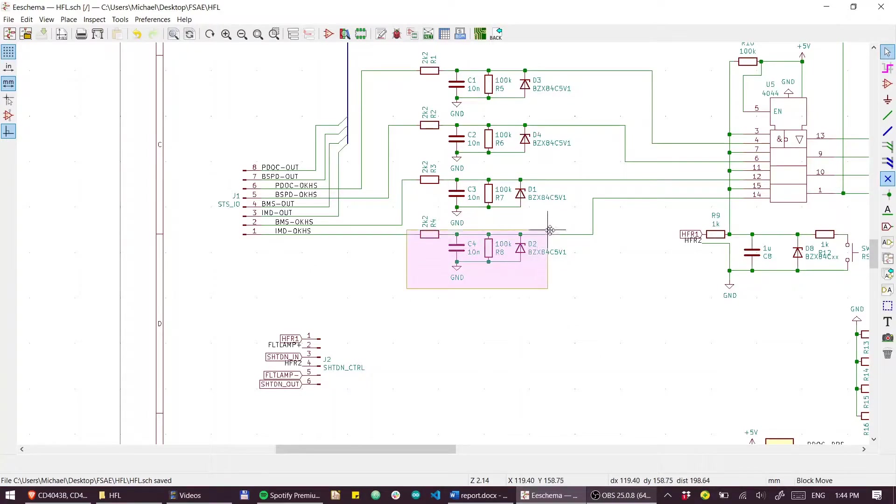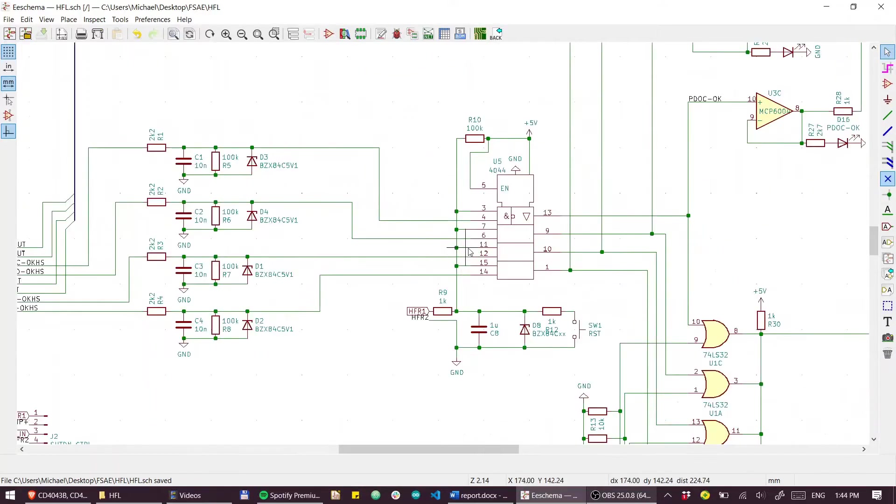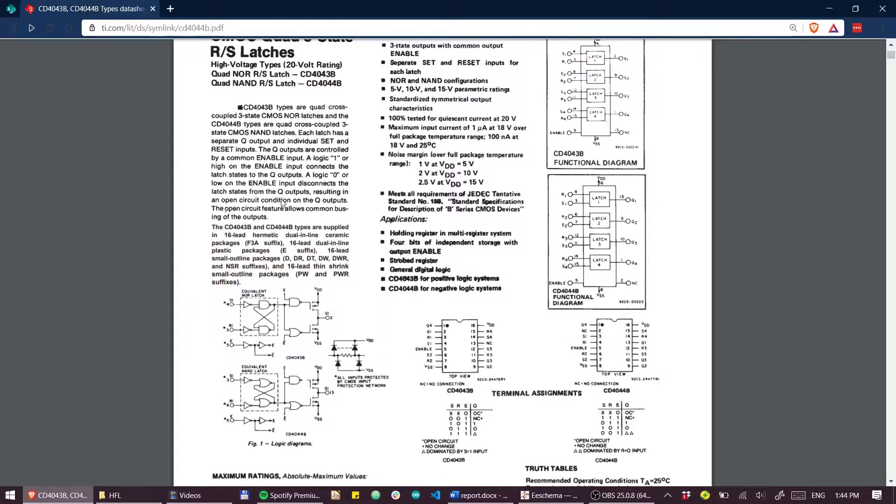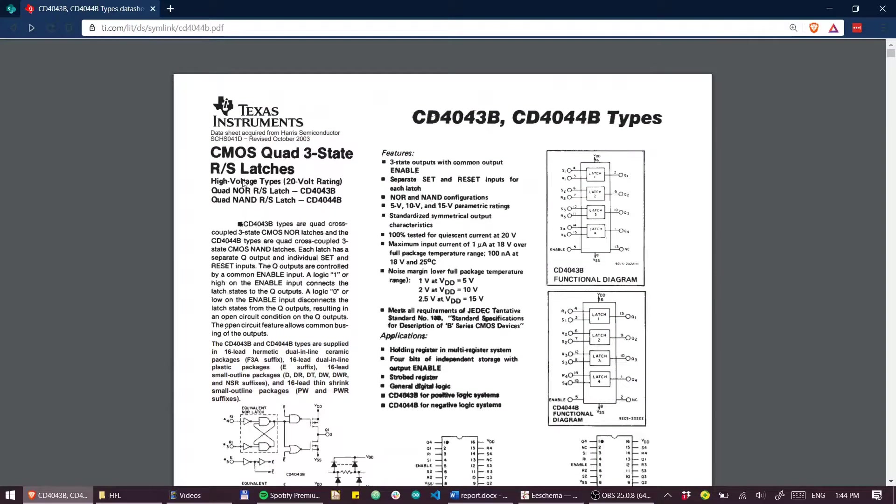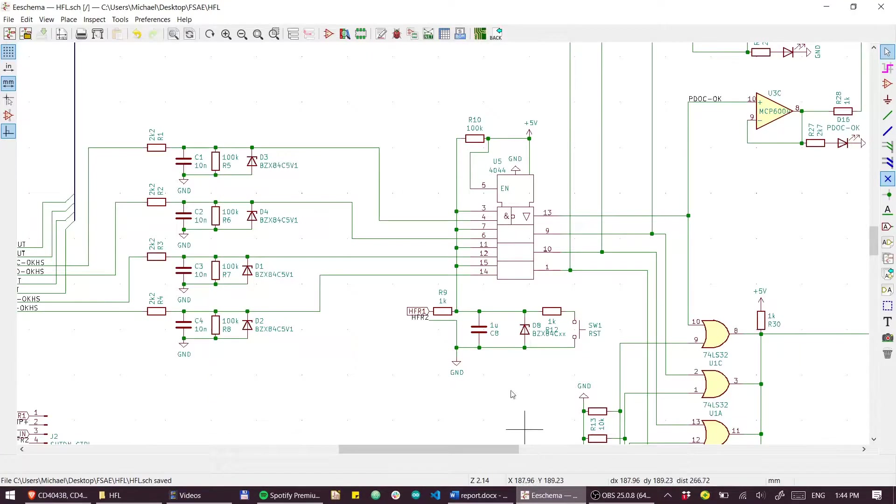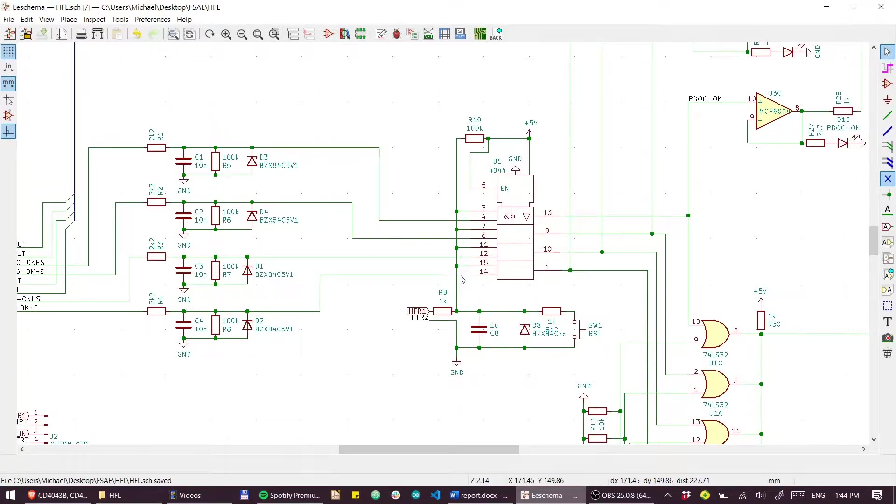This whole circuit serves to basically protect the downstream logic. Downstream we have a CD4044, and that is a quad NAND RS latch. So what we have is four latches and the input signals are being sent to the reset line.